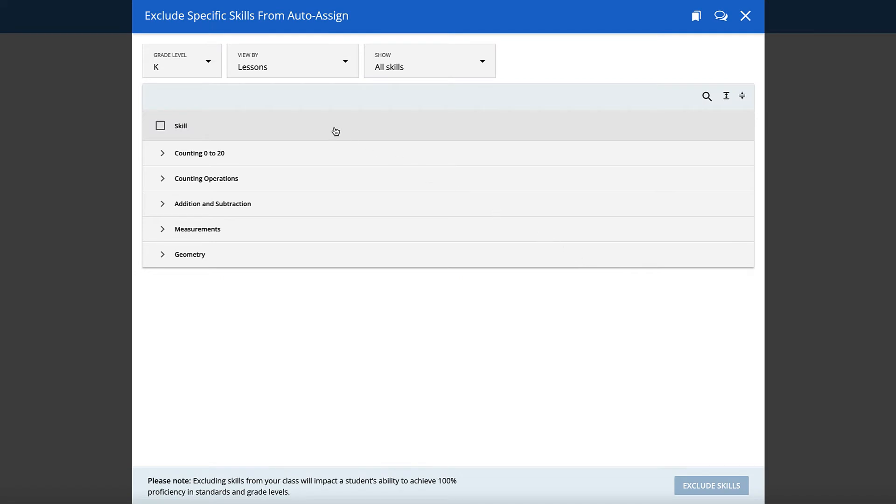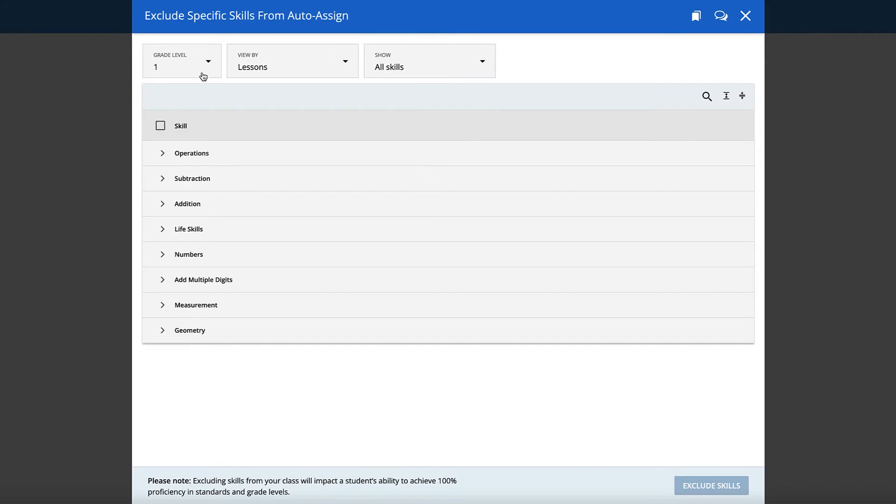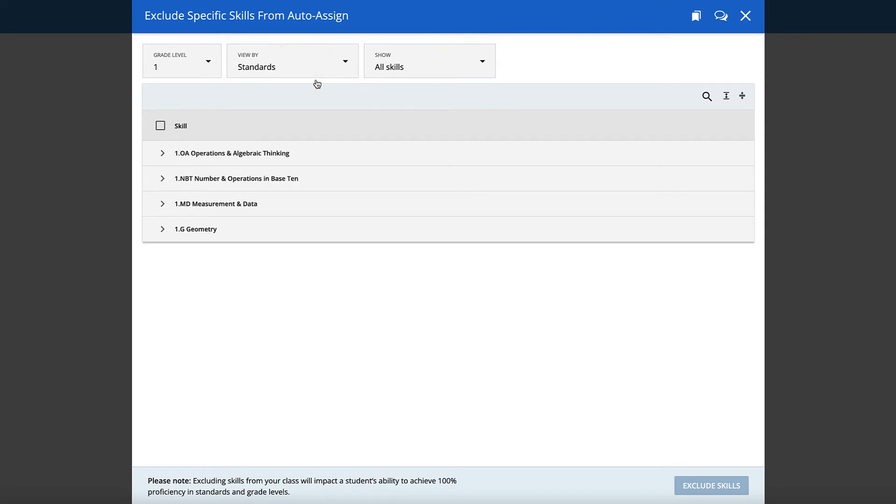Now you can select a grade level and whether you would like to view skills by lesson or by standard. You can also show only your excluded skills.